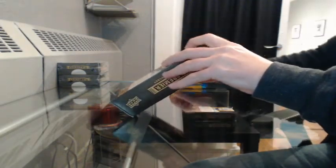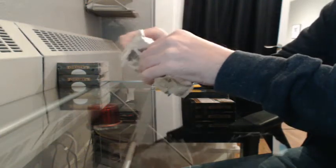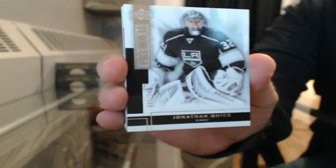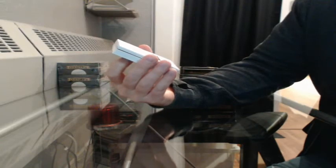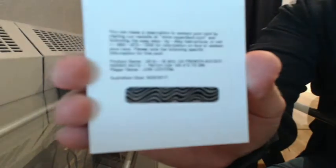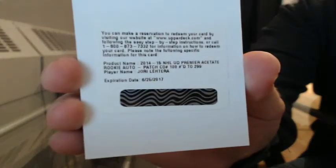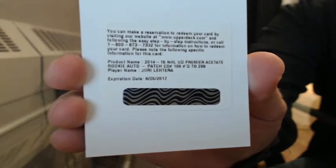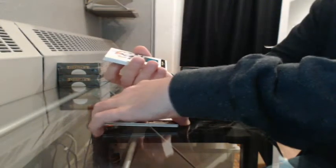Box 3. Box 4. Box 5. Base, 62-249 for L.A., Jonathan Quick. Redemption. Rookie patch out number to 299. This will go to St. Louis, Jory Letera. Booklet. Do that last. Got a patch, 8-25 for St. Louis, Thomas Hurdle.